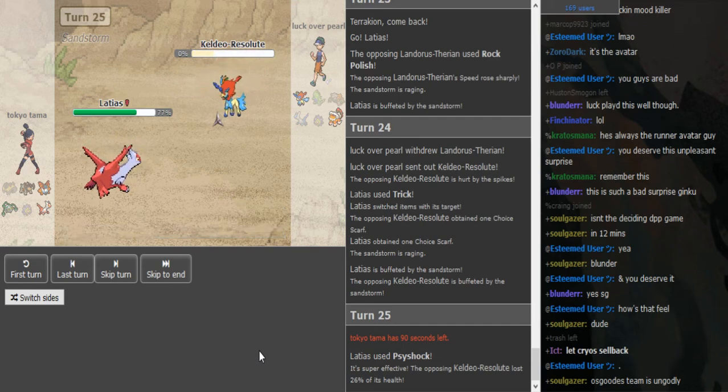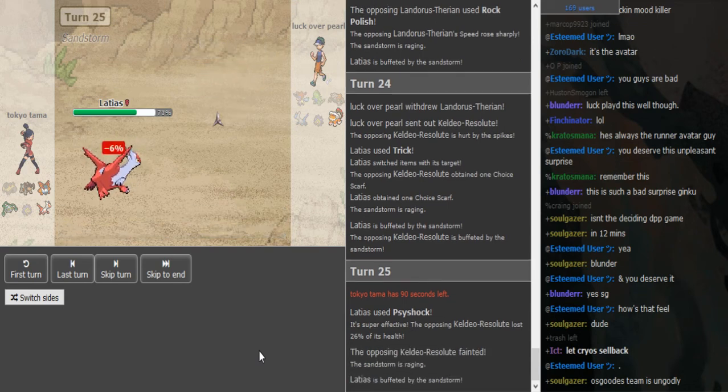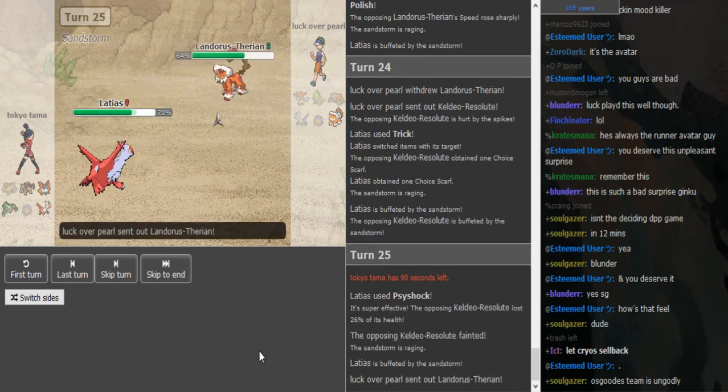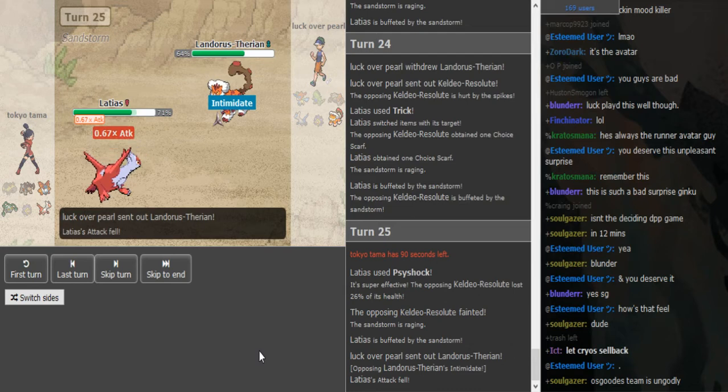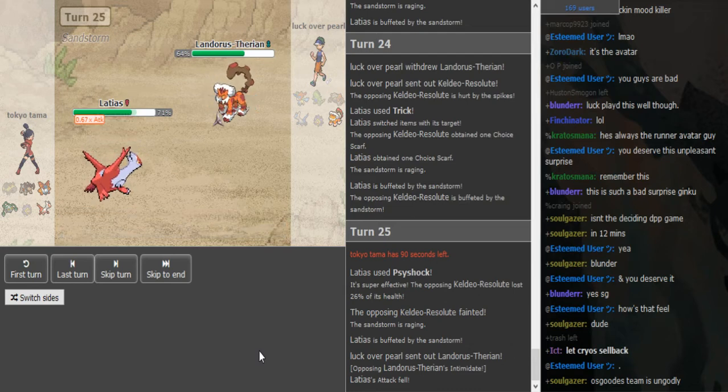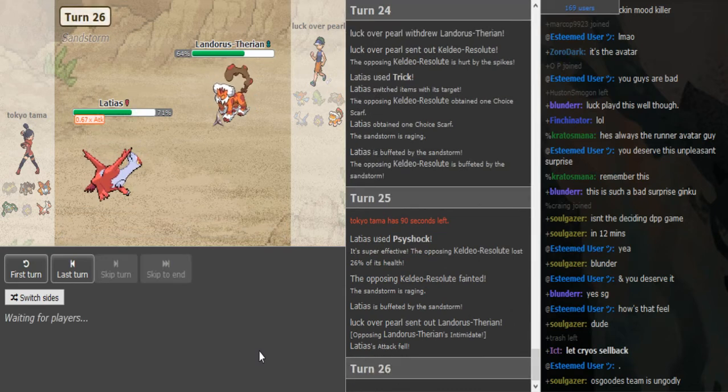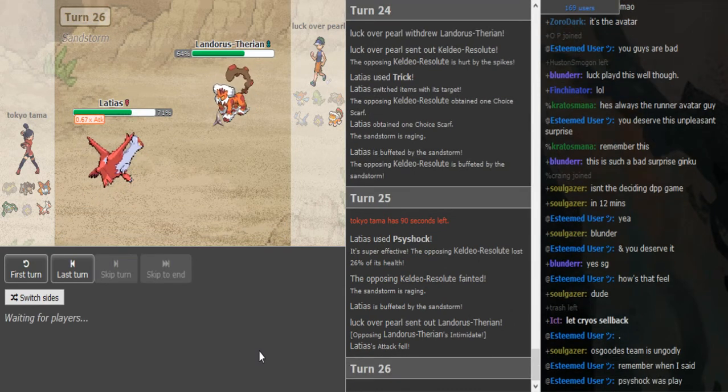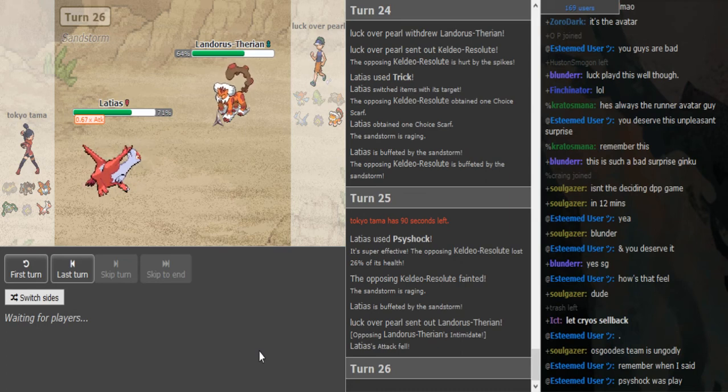Oh by the way guys, if you came new from Blunder's channel, I might just make another video when I get some sleep. Latios just picks off the Keldeo with a Psyshock. Since they were both Scarfed, Latios is obviously faster.